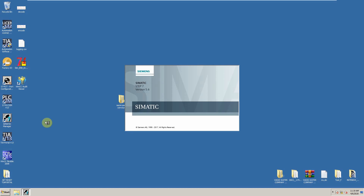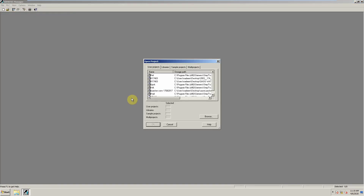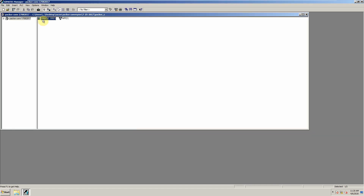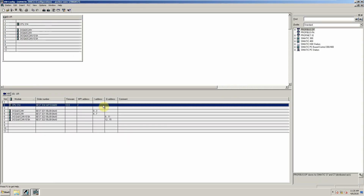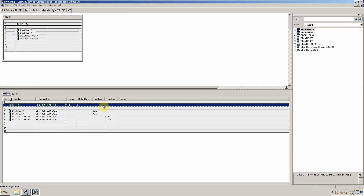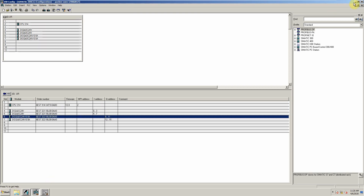First we will open the existing project using Simatic Manager. Now if we open the hardware configuration of the PLC, we can see that this project uses 1 CPU 314 and 4 digital IO modules. We can also see the address for the CPU and the IO addresses for the IO modules.